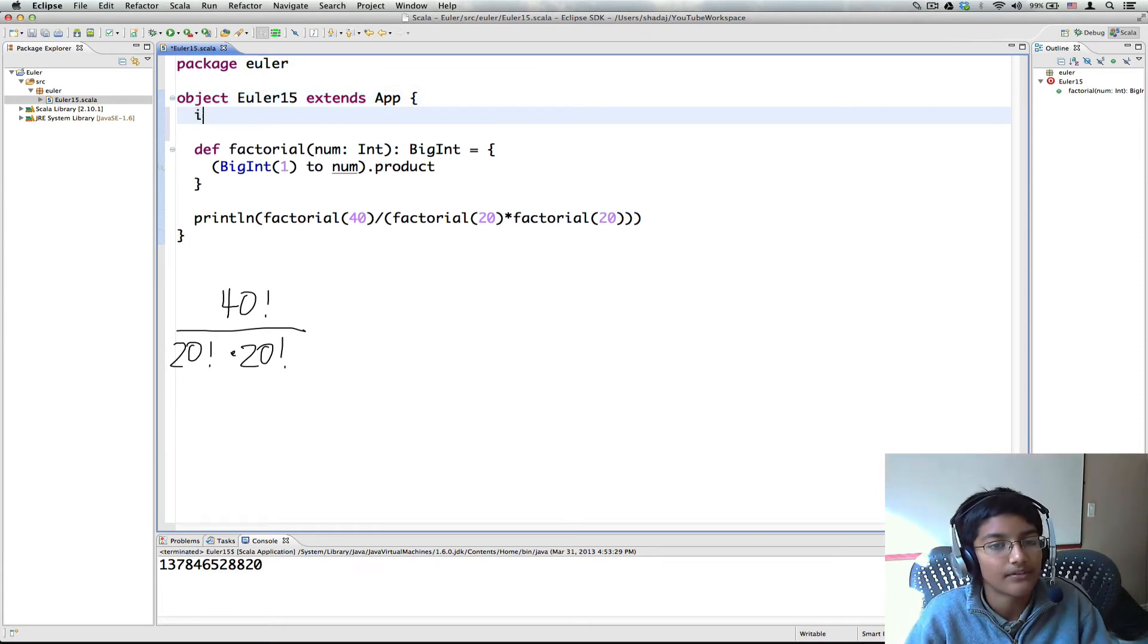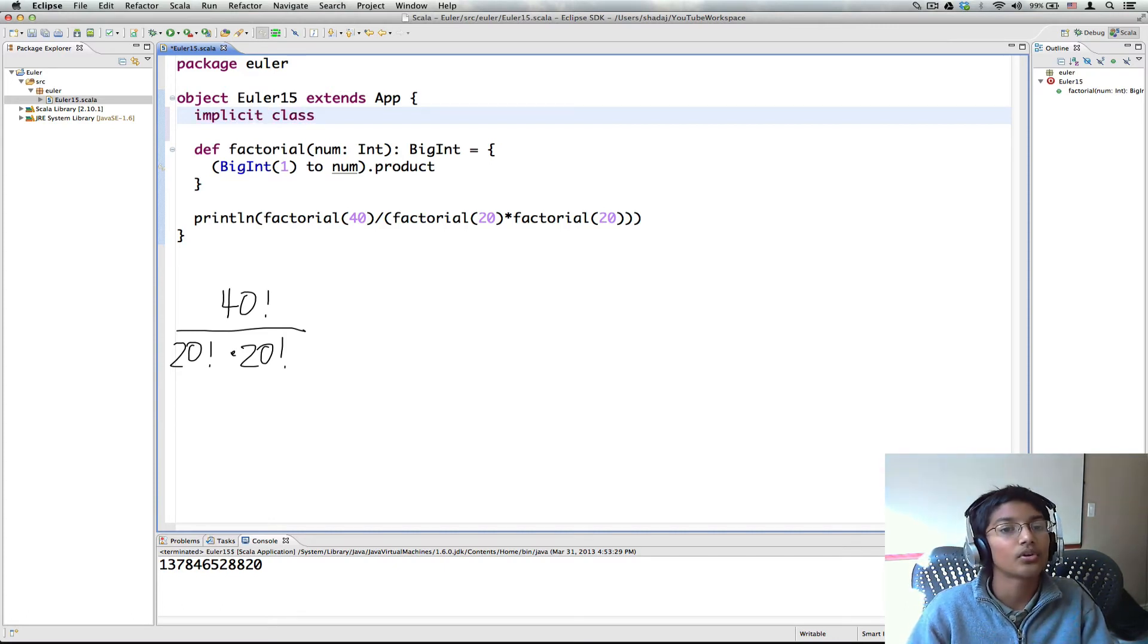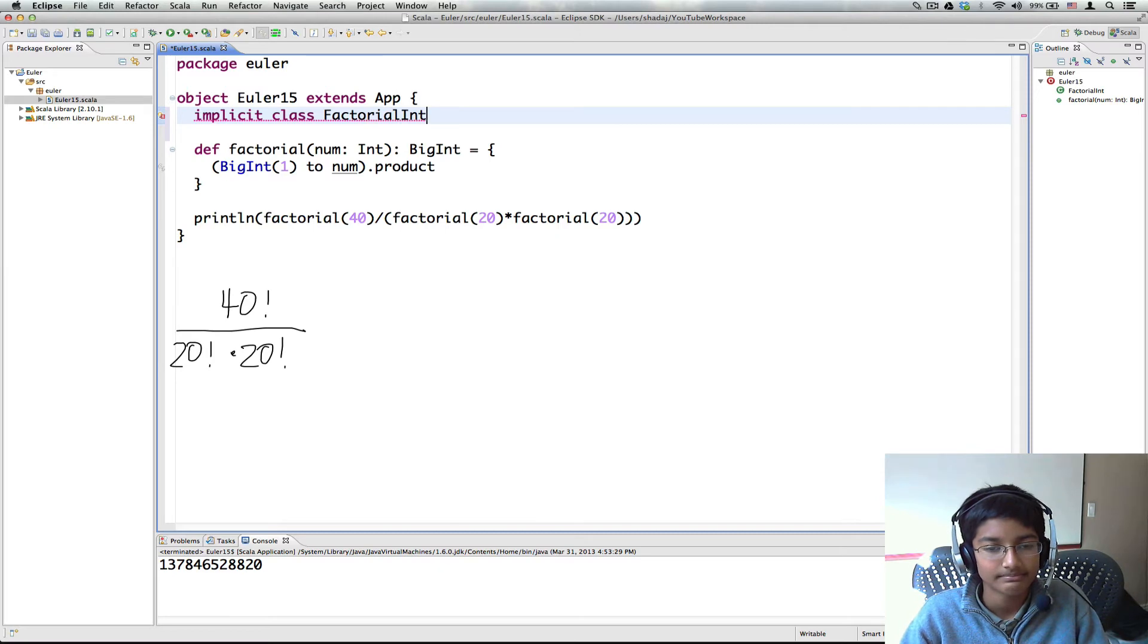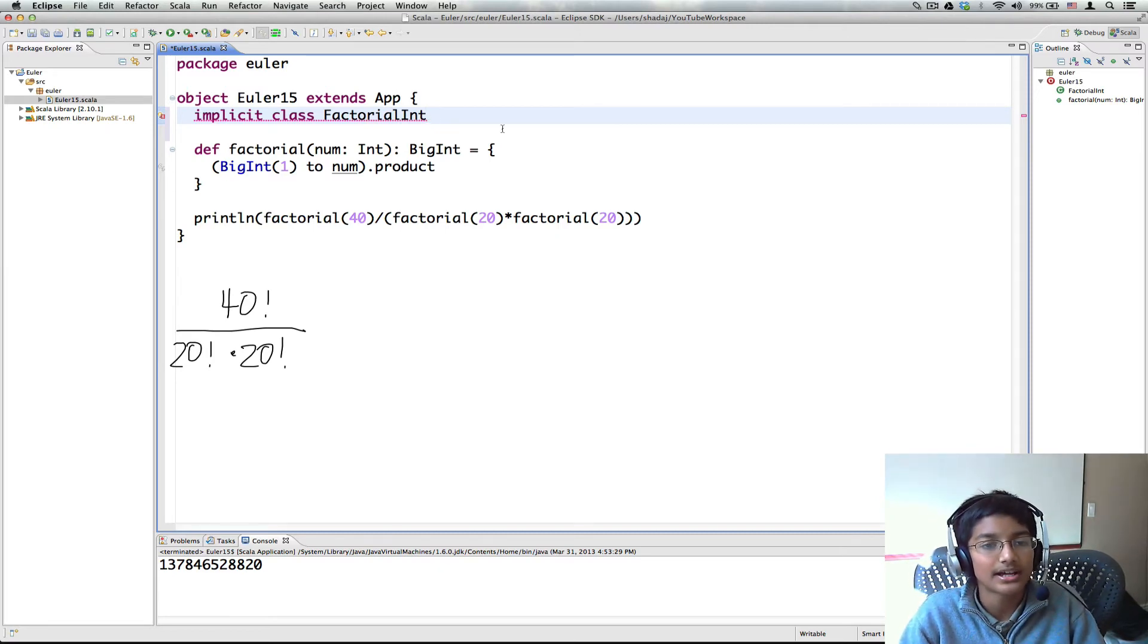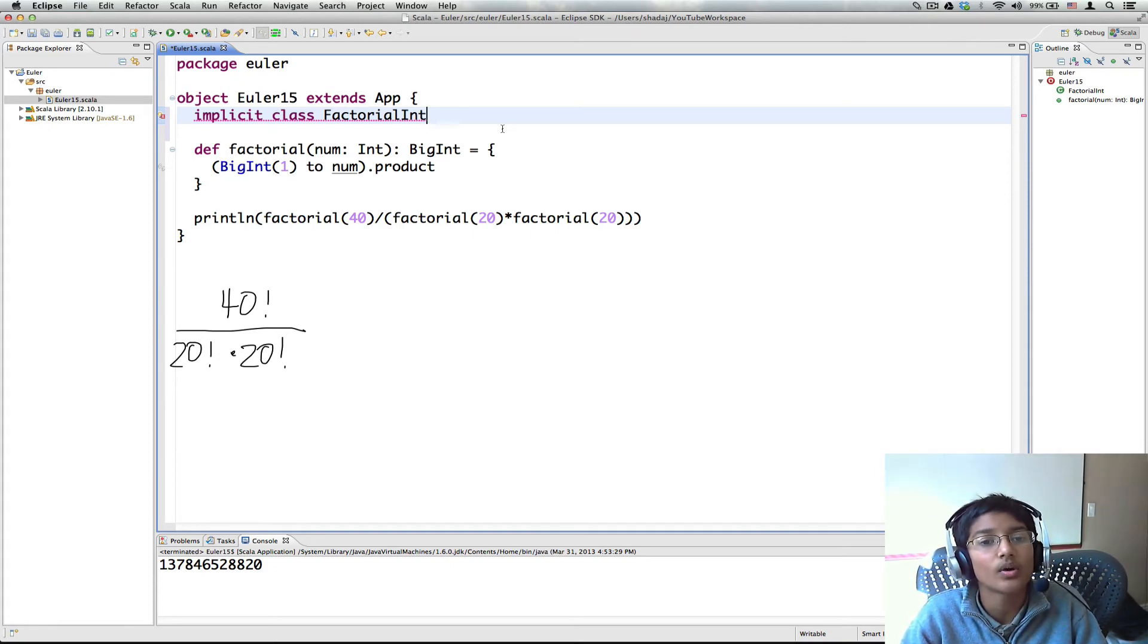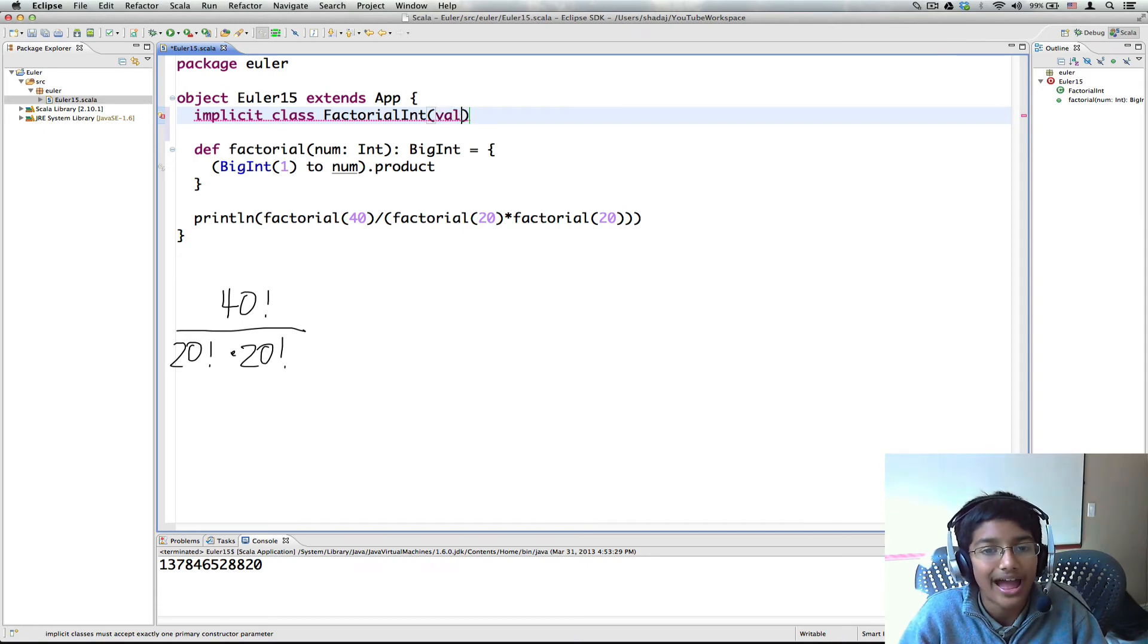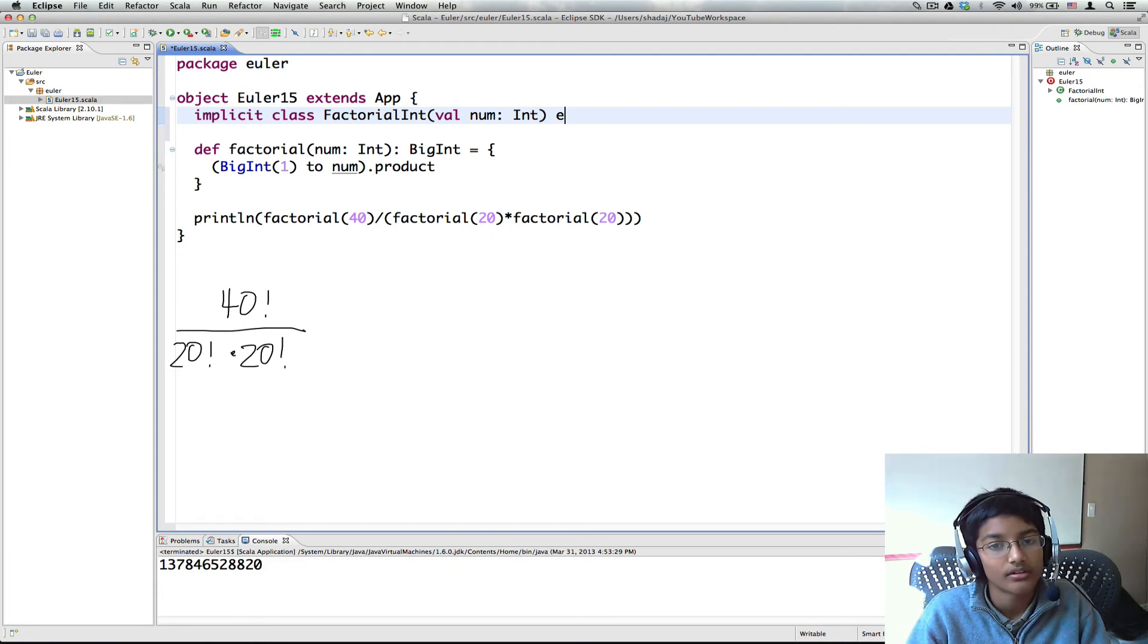So first I'm going to make a new implicit class. And we'll call this factorial int since that's what it adds. And what the implicit class does is you create a class with the methods that come from the implicit conversions, and it will automatically generate the implicit conversions for you. So what we're going to be converting from is a val num of type int. And we're going to make this anyval.